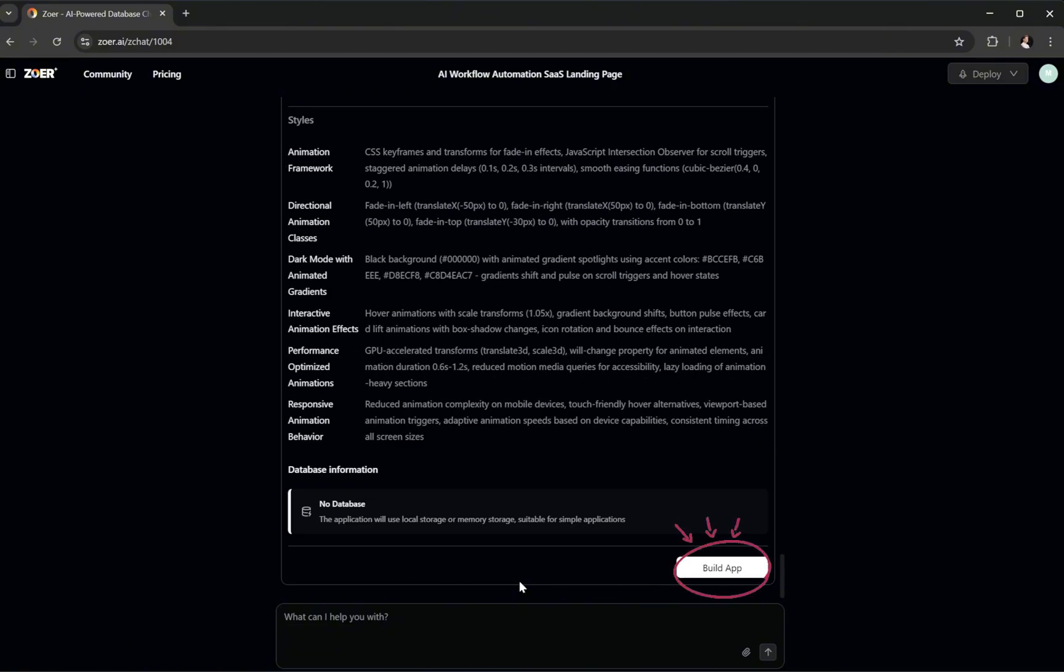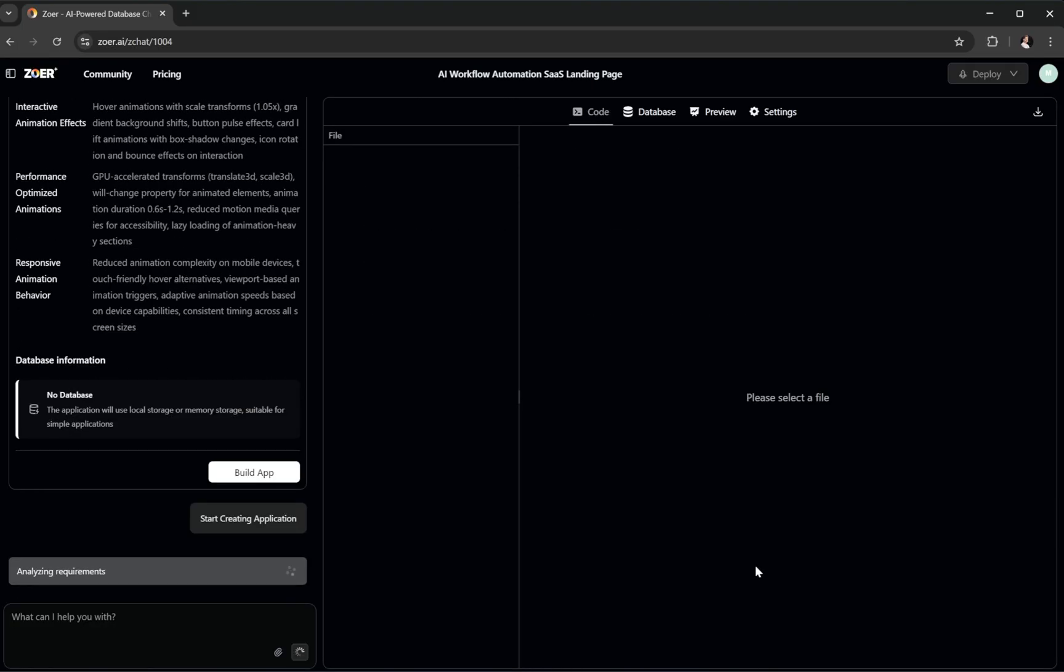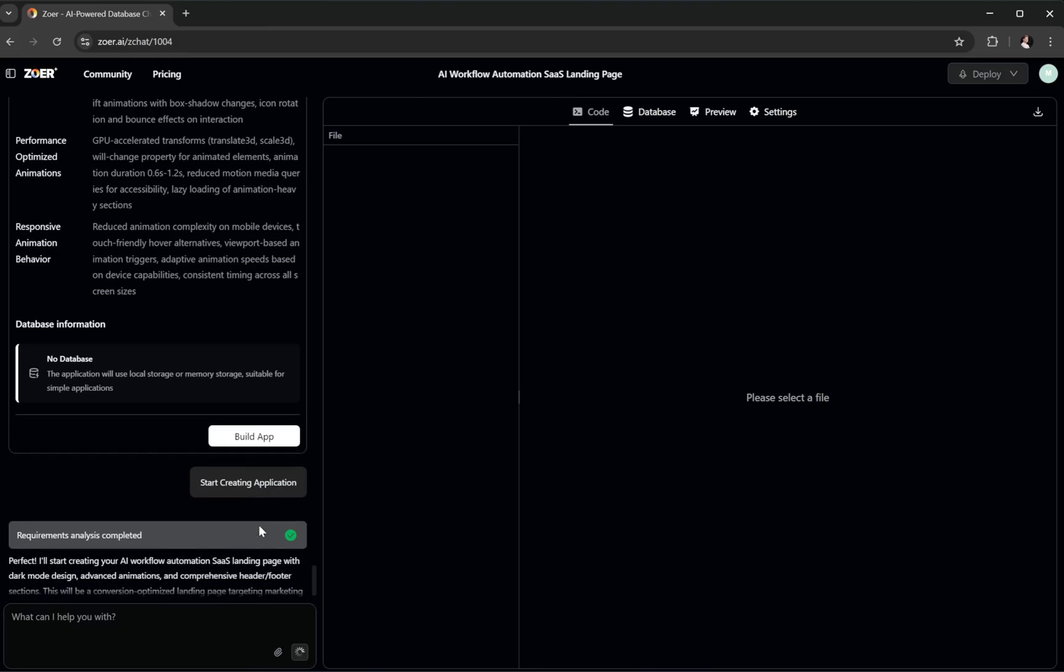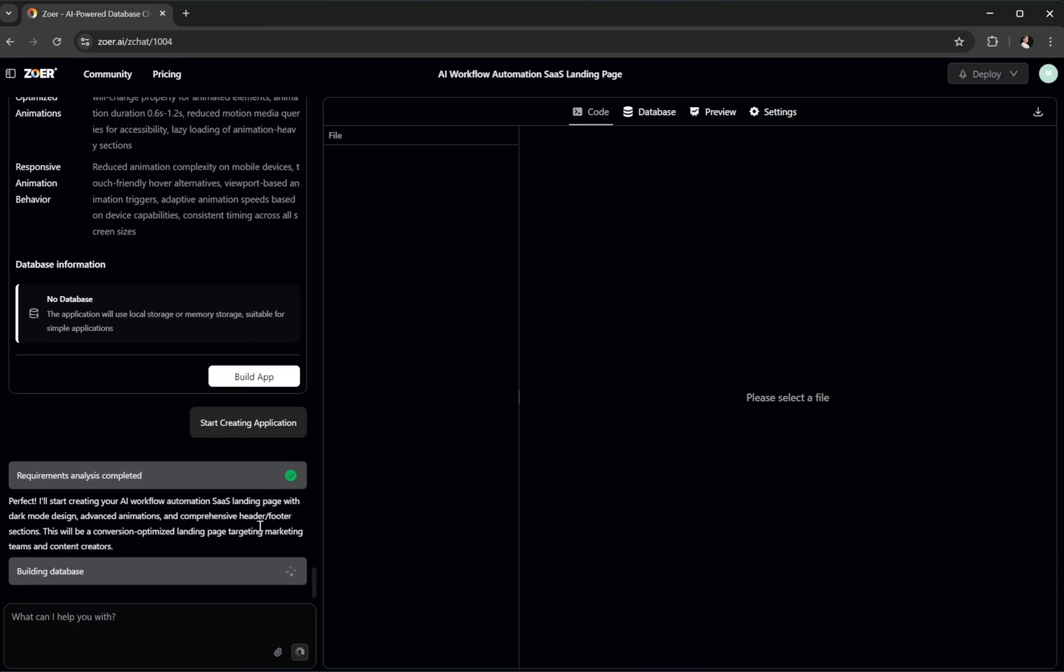Now, we click build app and Zower gets to work, transforming all of our ideas, customizations, and style choices into a ready-to-use, fully functional app. And remember, the front end is just a small part of Zower's capabilities. We're building a complete, full-stack application.